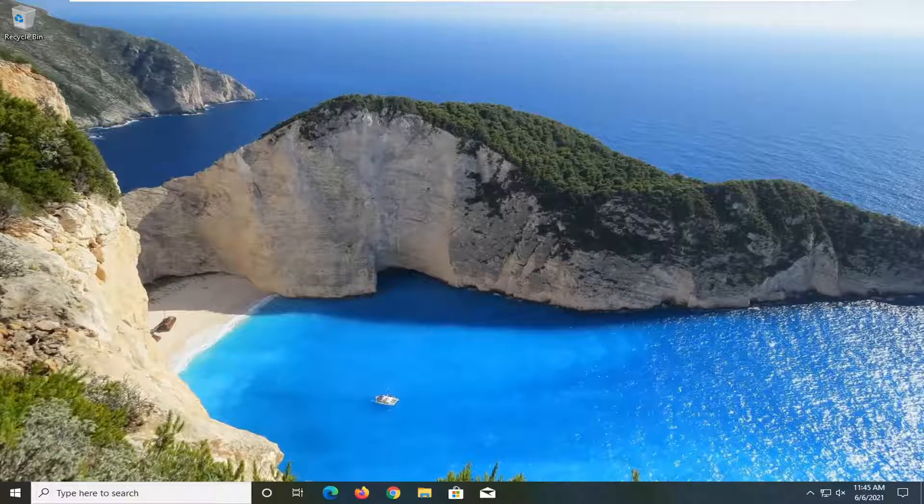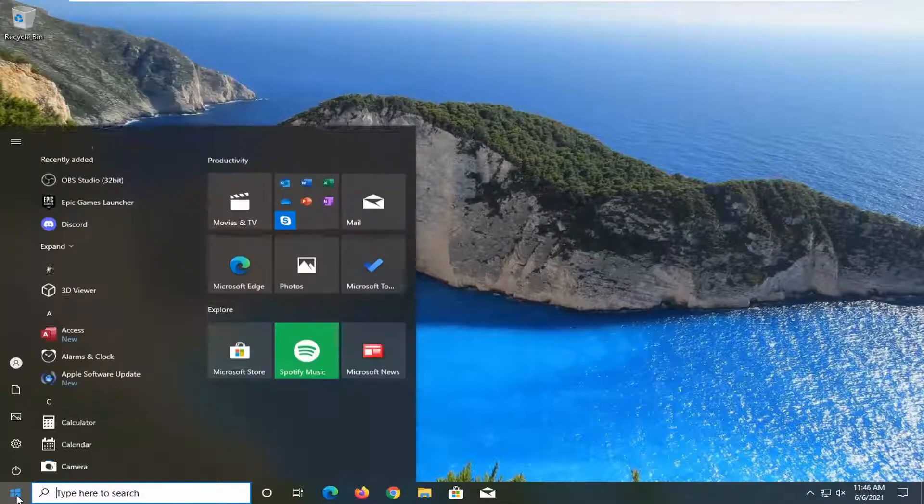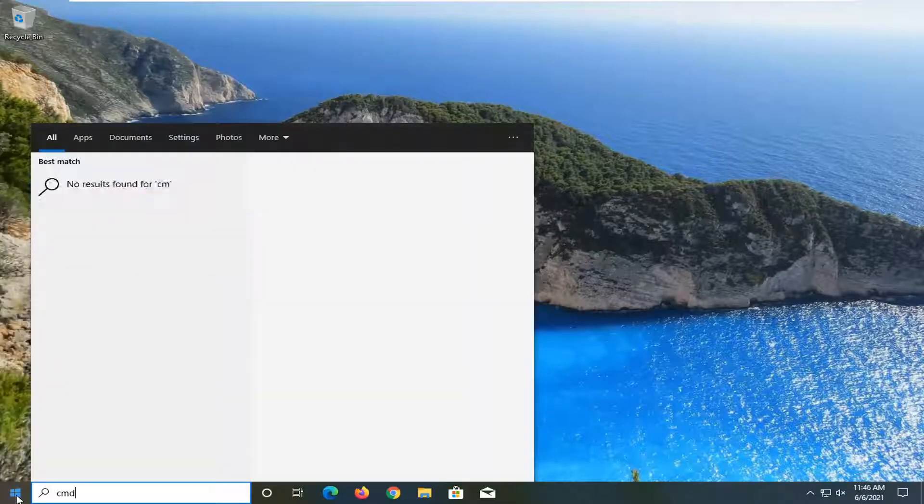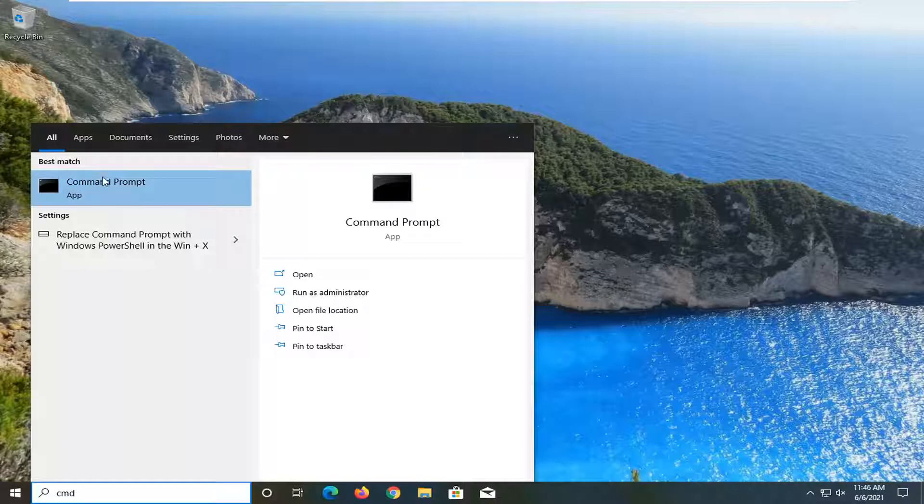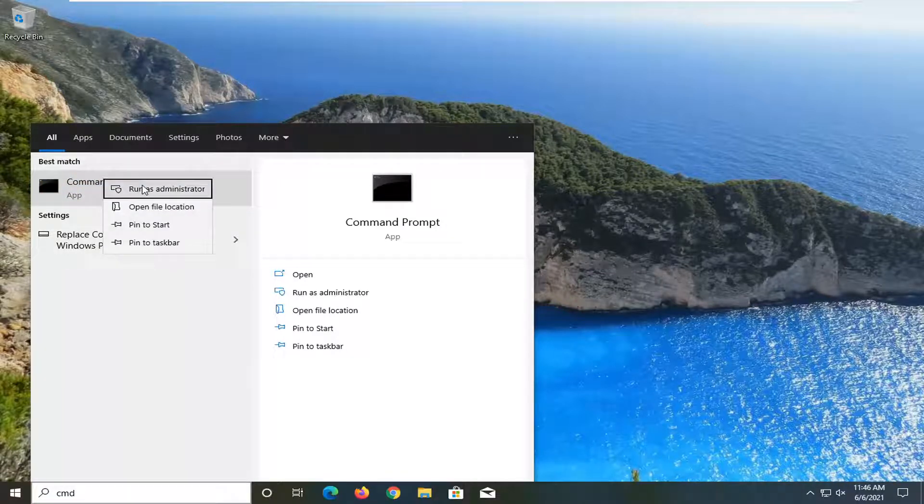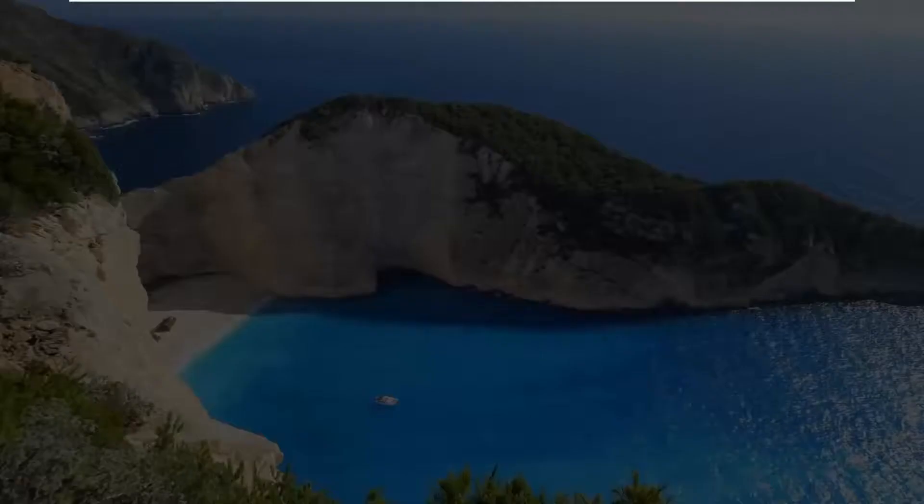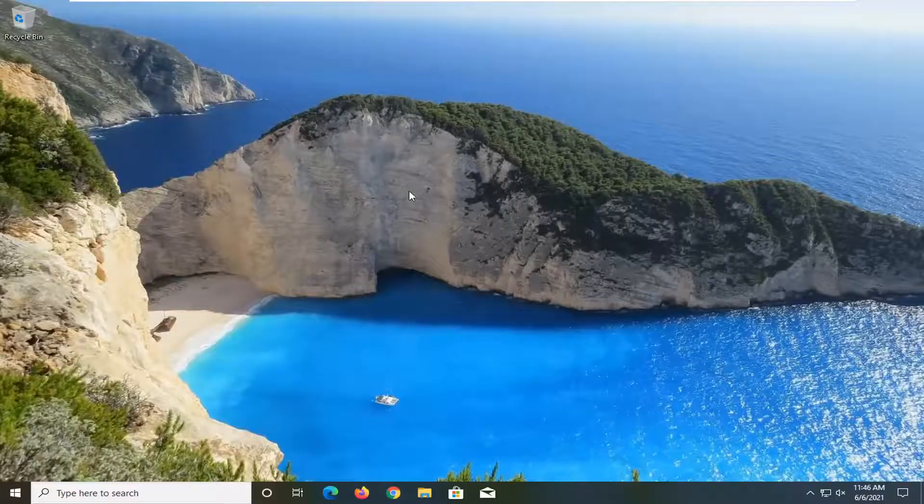This should be a pretty straightforward process. Without further ado, let's jump right into it. First, open up the start menu and type in CMD. The best result should come back with Command Prompt. Right-click on it and select Run as Administrator. If you receive a User Account Control prompt, select Yes.